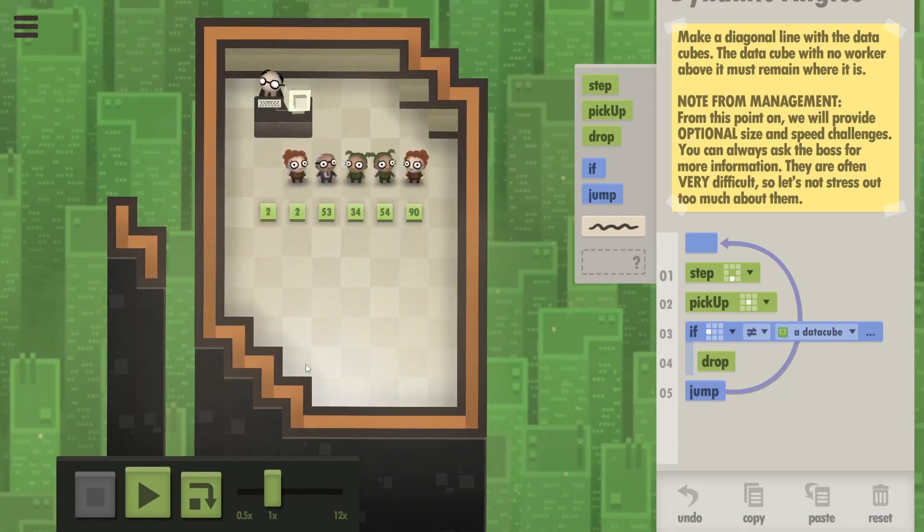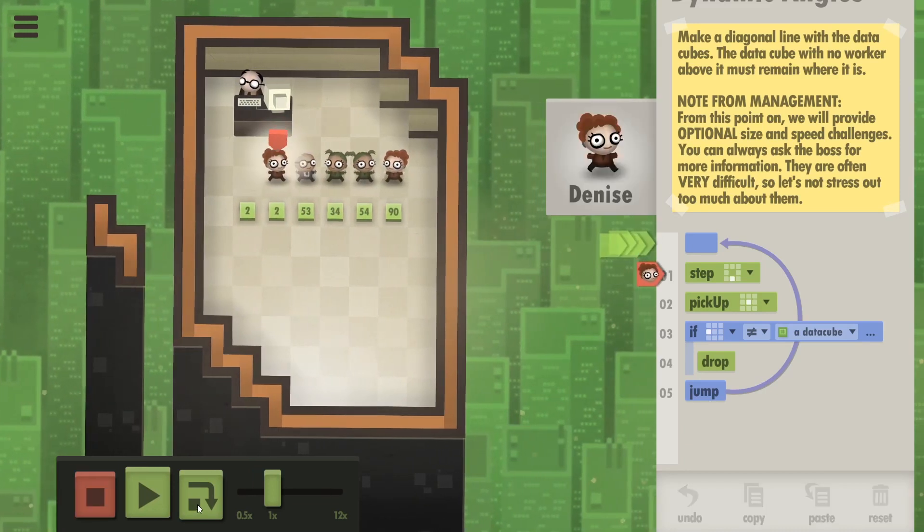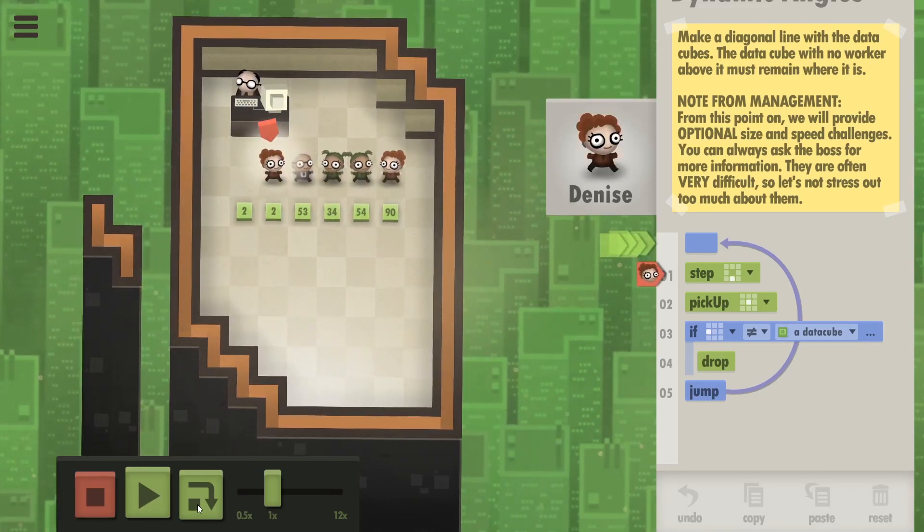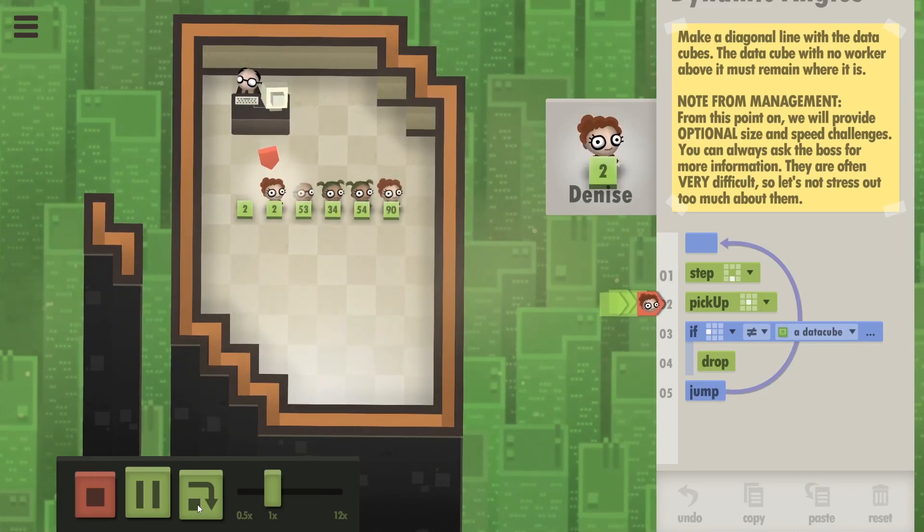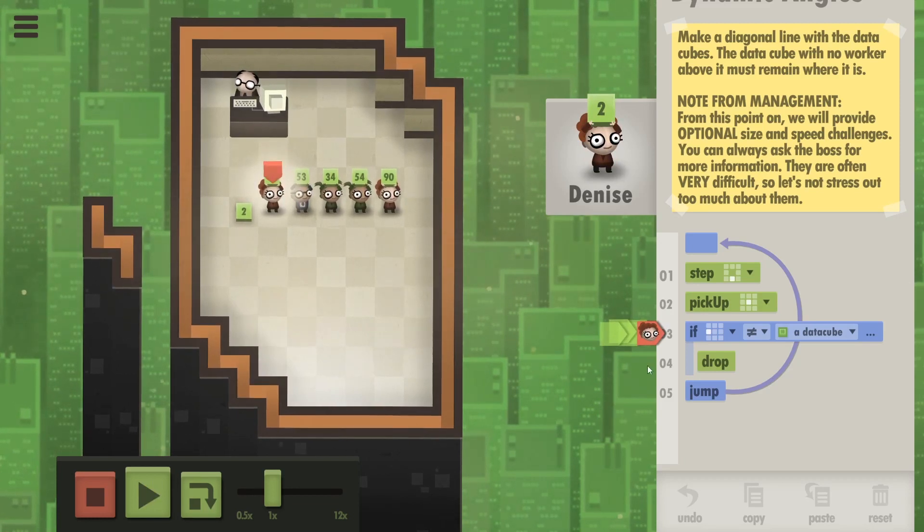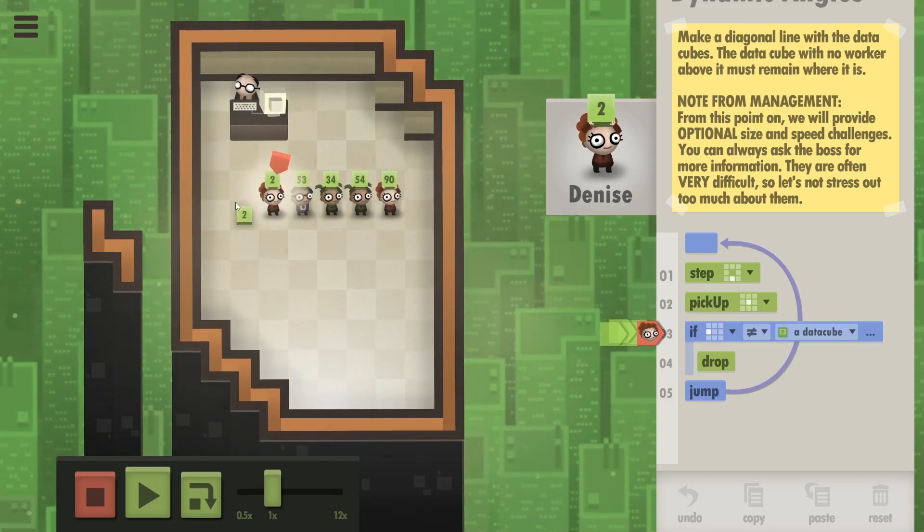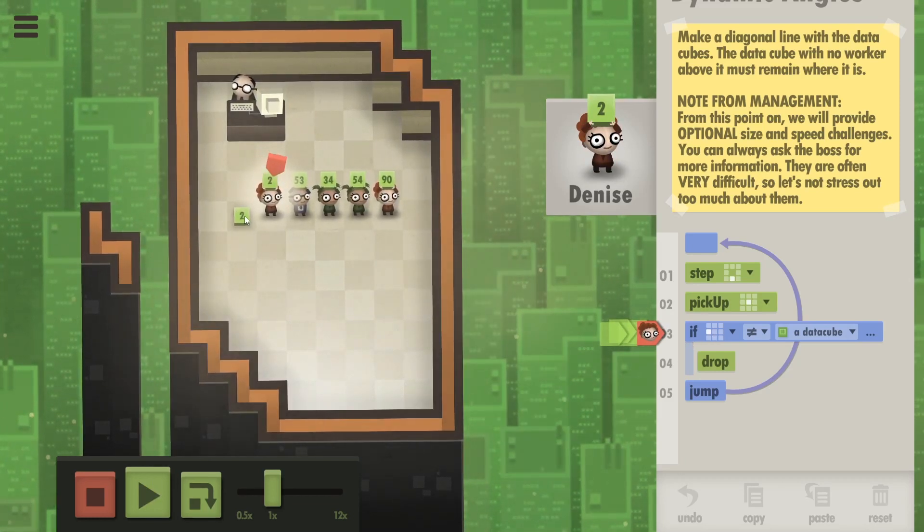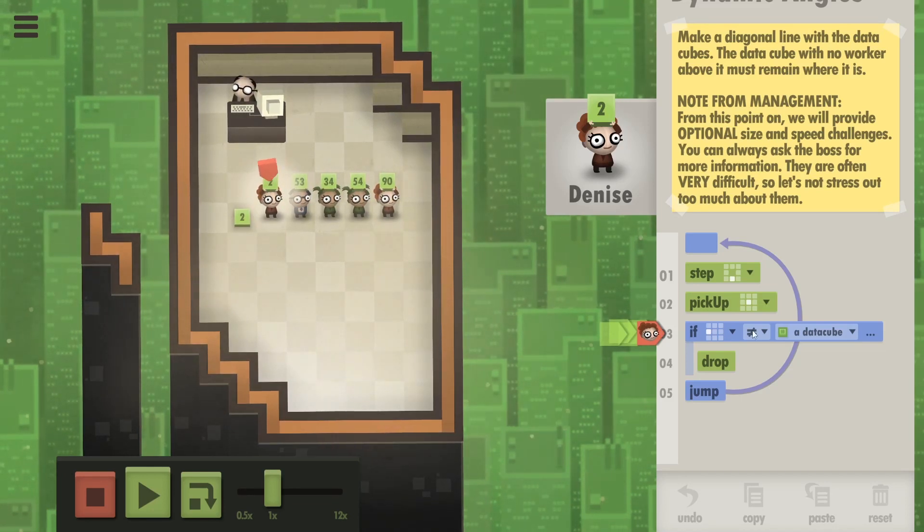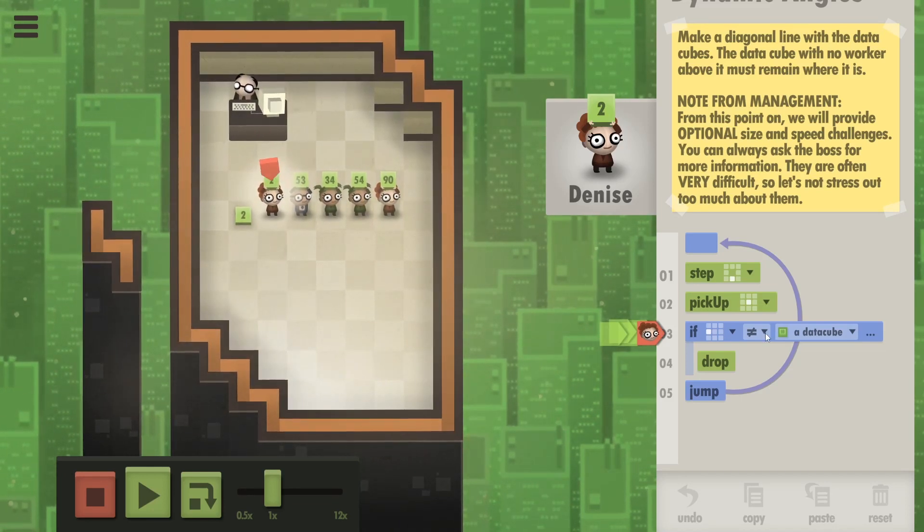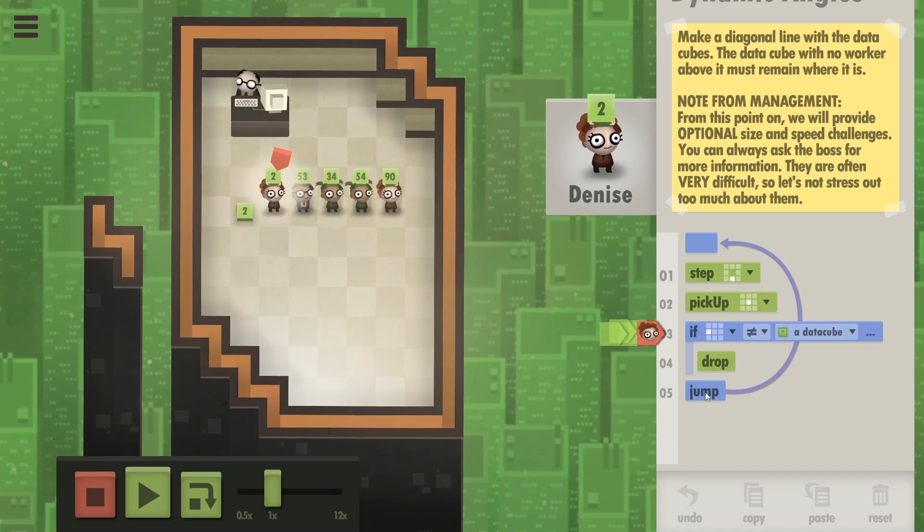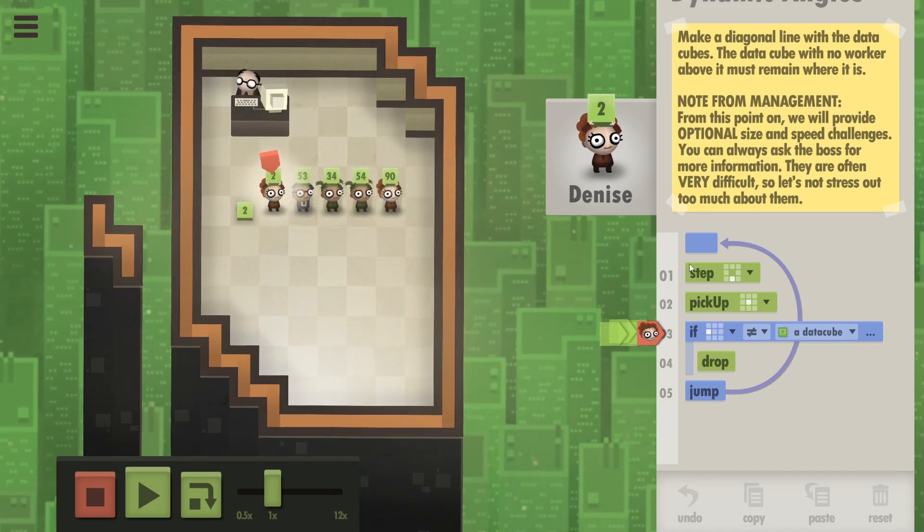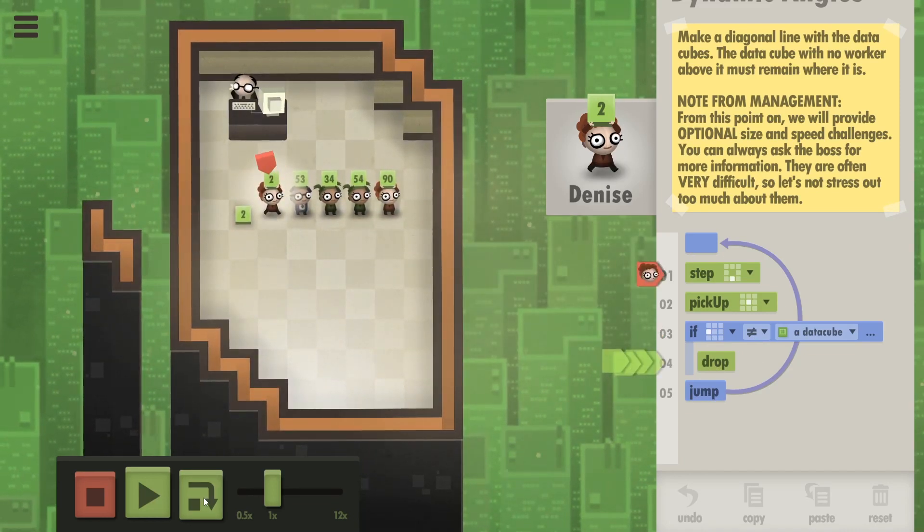So let's watch Denise right now. I'm gonna step down, pick up the cube, and now evaluate. Is there a cube next to you? There is. So this if is false, which means you shouldn't drop but you should jump instead. Oh and she did.